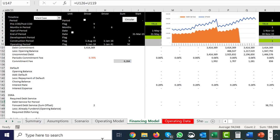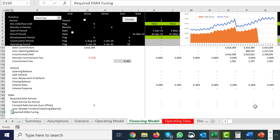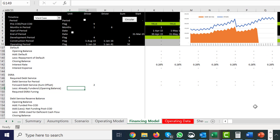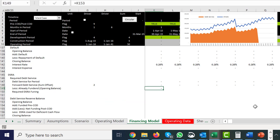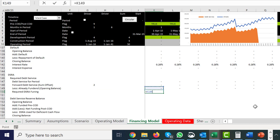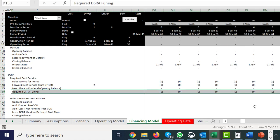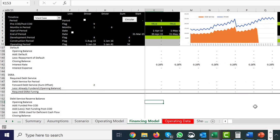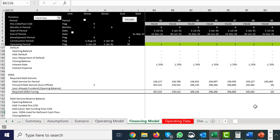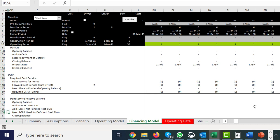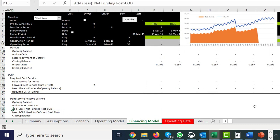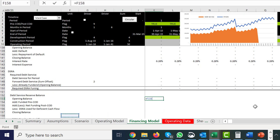This looks forward 12 months. Then we go downstairs and get the opening balance of the DSRA account. Finally the difference between what we need and what we already have — that's the required funding amount. Eventually it goes down to zero.